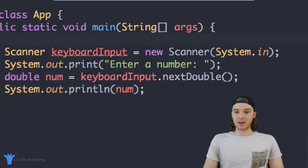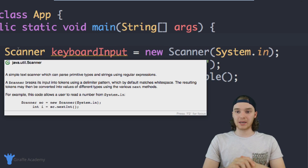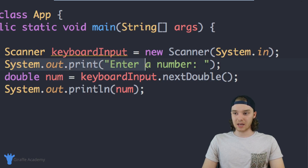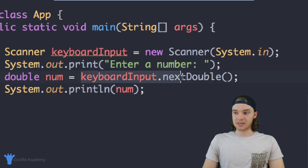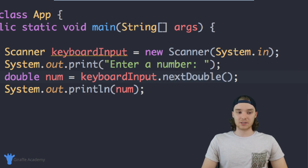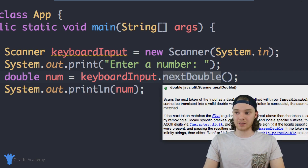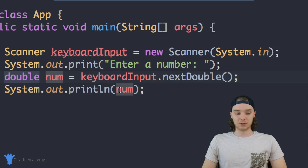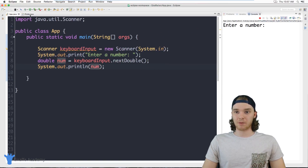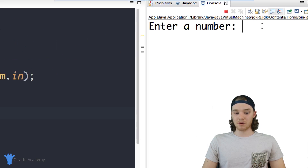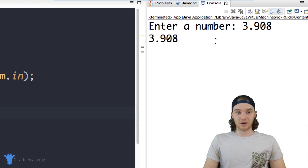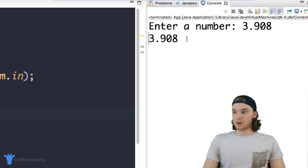Down here I have a scanner set up. Basically all I'm doing is using this scanner to get a number from the user. I'm printing out a message, then getting the next double that they input — keyboard input dot next double — and storing that number inside of a double variable, then printing it out. It's a super simple program. I'm going to run it and it says 'enter a number', so I can enter a double like 3.908 and it printed out onto the screen.